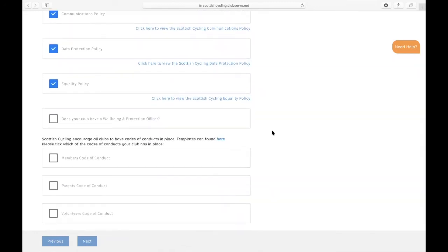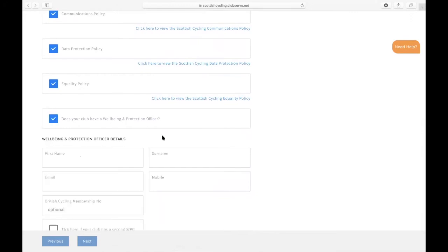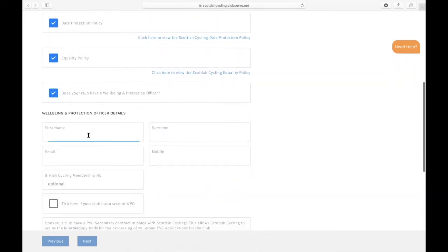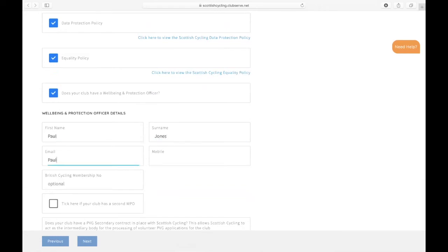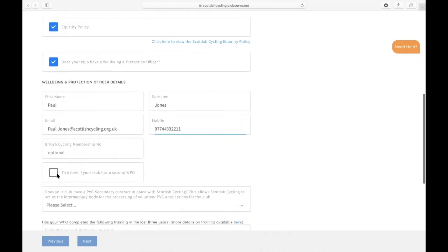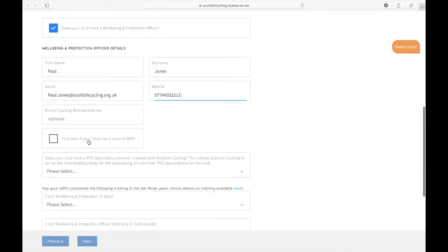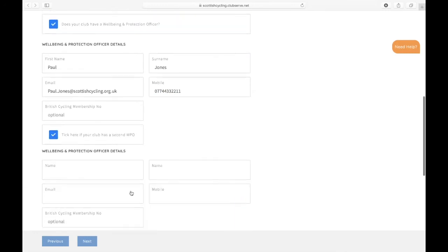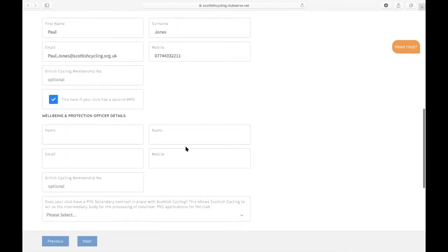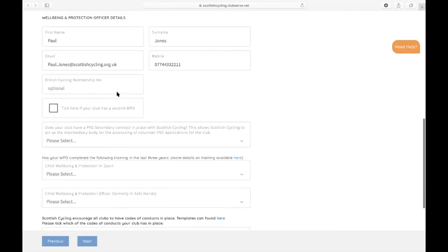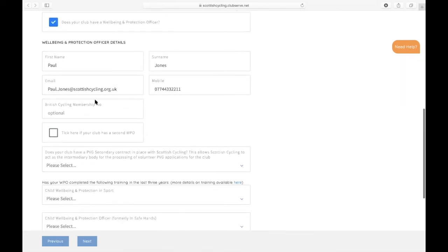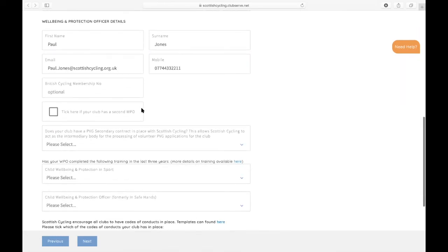Now if your club has under 18 members, you have to have a Wellbeing and Protection Officer, so tick this box here. You then just provide their name and surname, their email address, and if you've got a second WPO you can tick this box here and you'll see more boxes appear to enter their details. The club I'm setting up has just got one WPO.